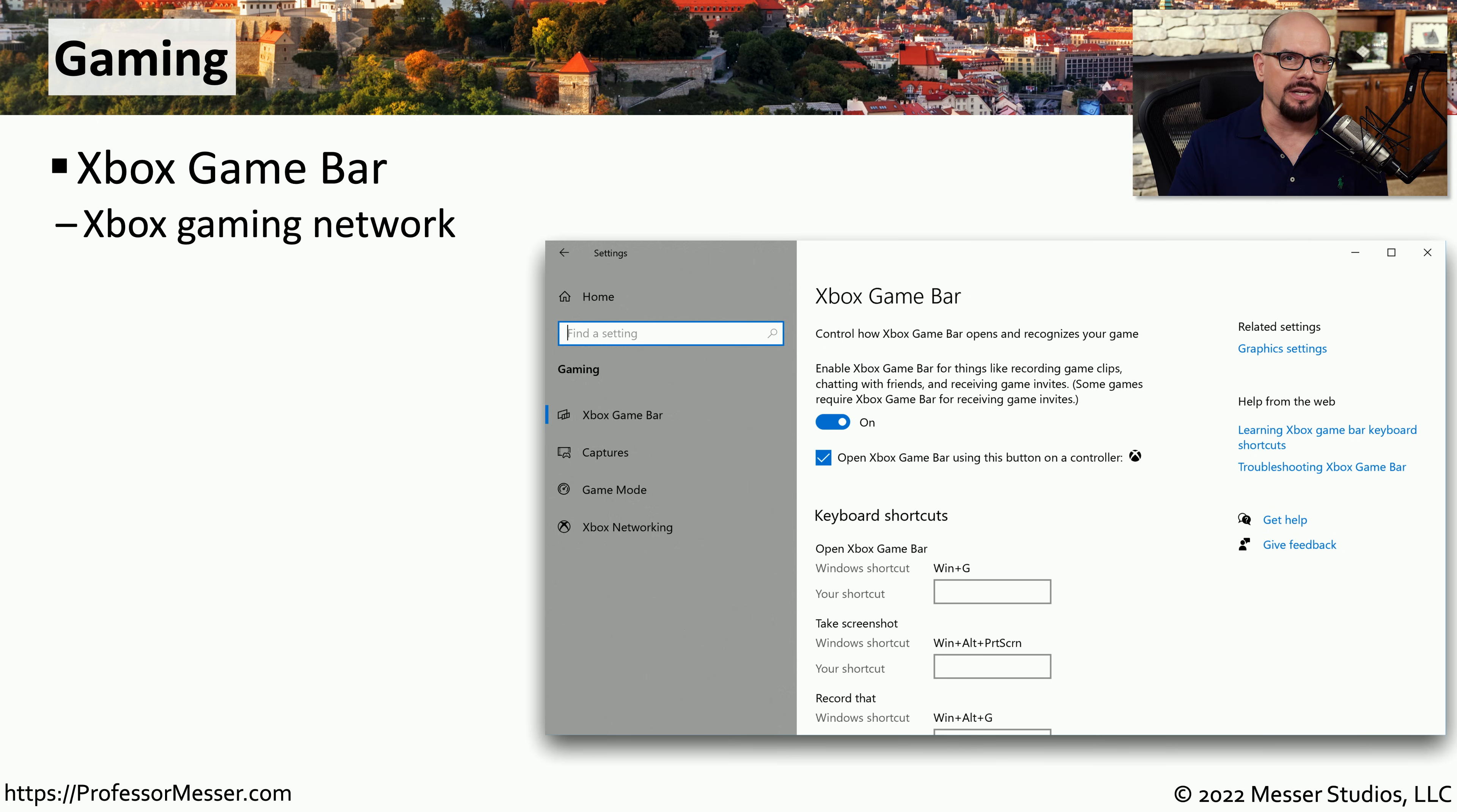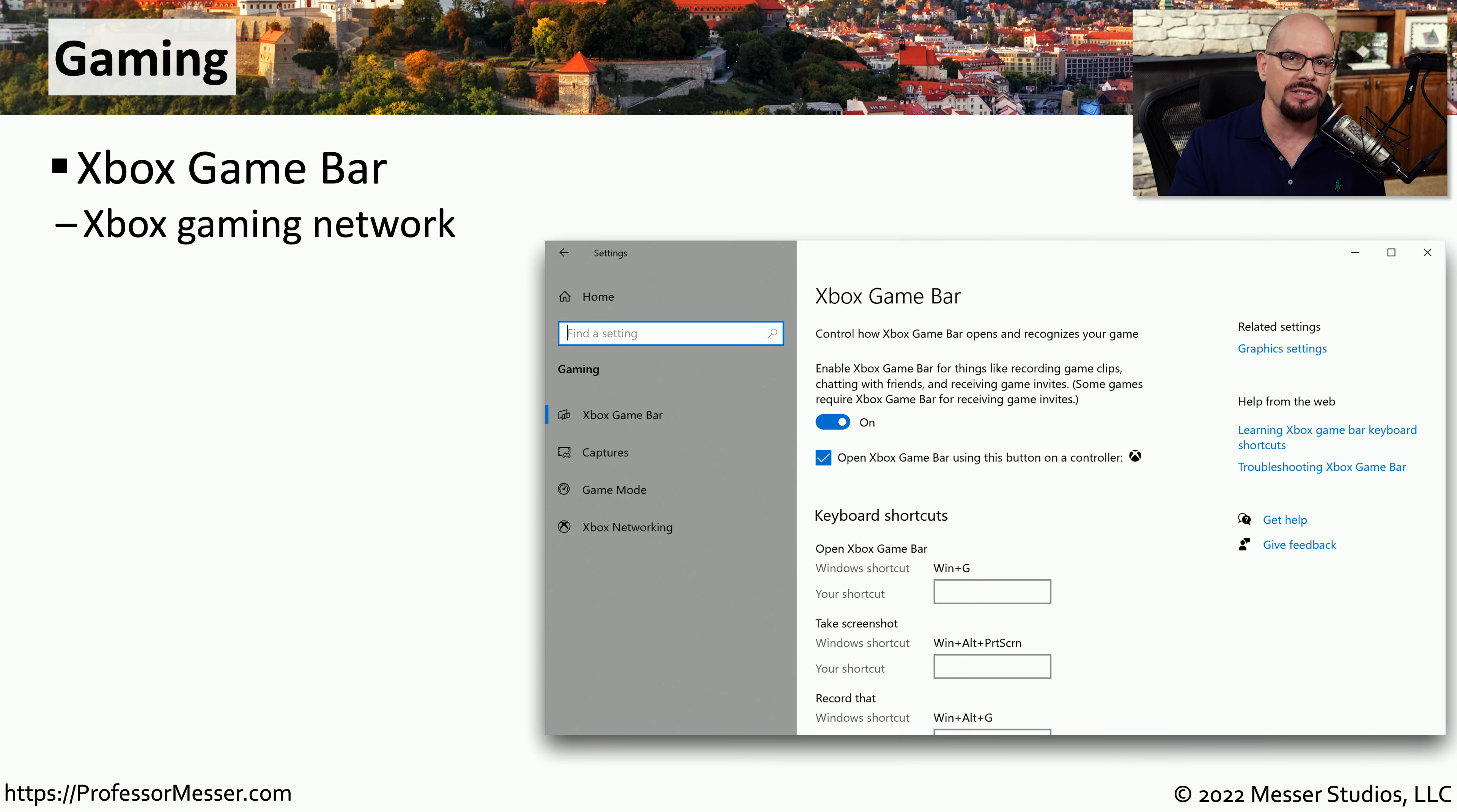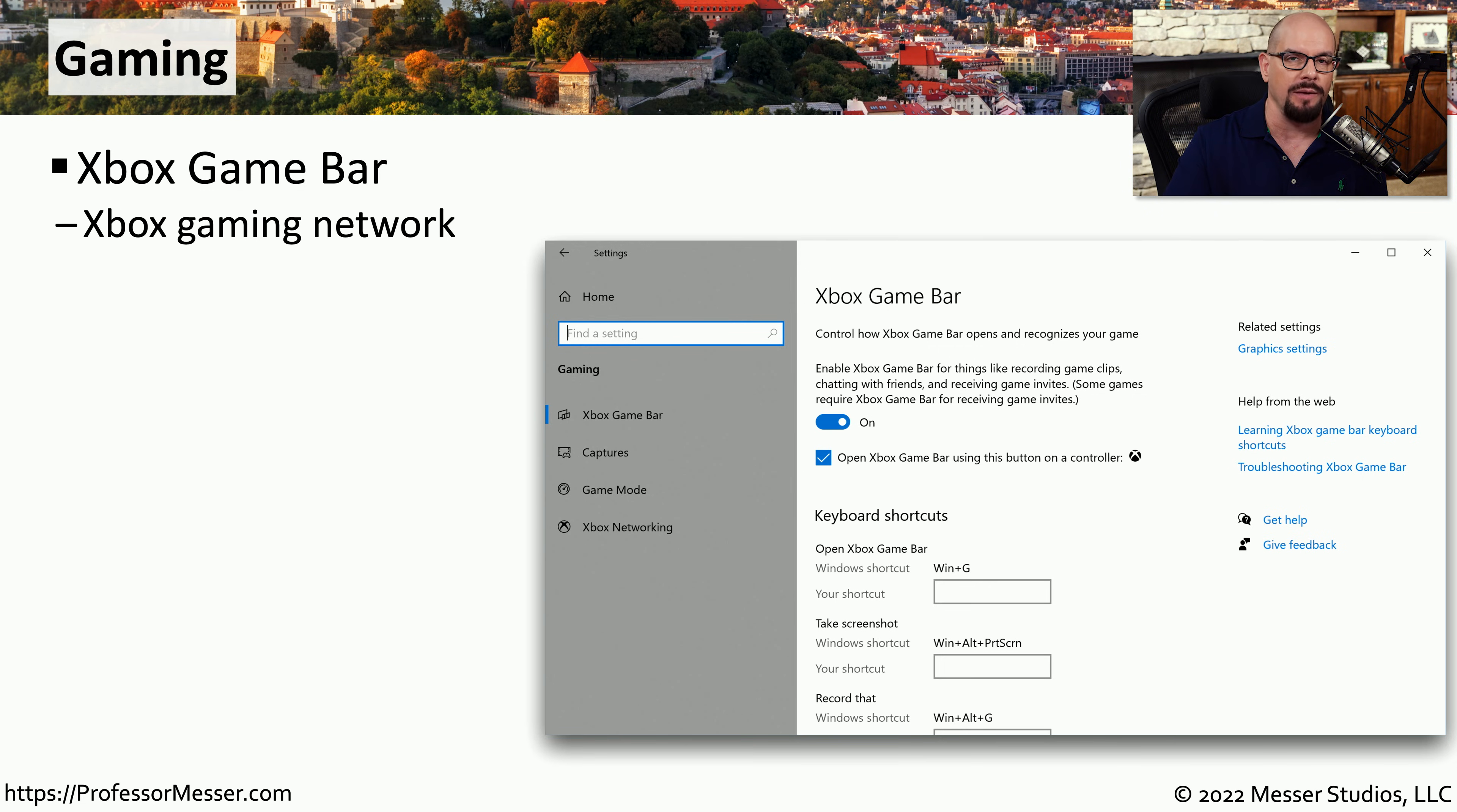Windows 10 and Windows 11 have extensive hooks into the Xbox gaming ecosystem. Not only are there games available on an Xbox console, but you can often play PC games and connect to cloud-based Xbox games through the Xbox application in Windows 10 and Windows 11.